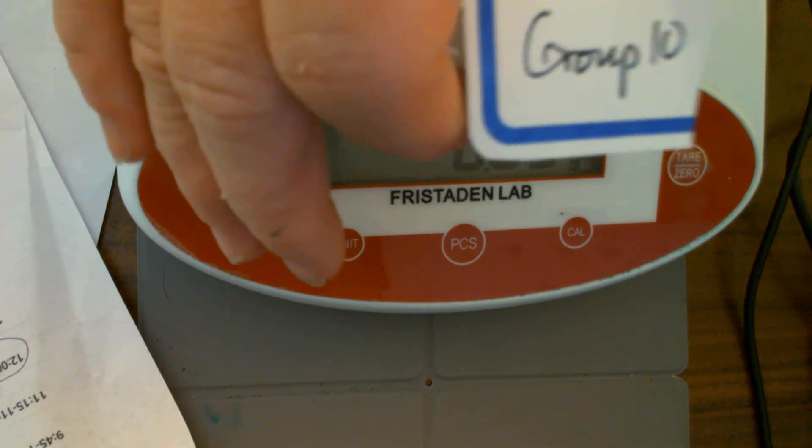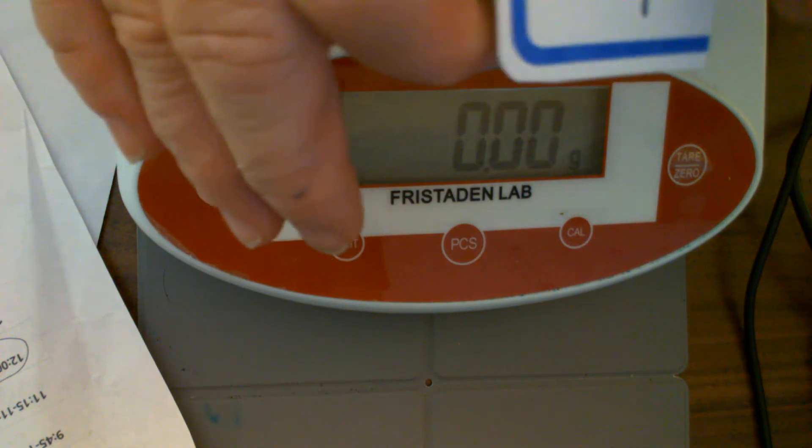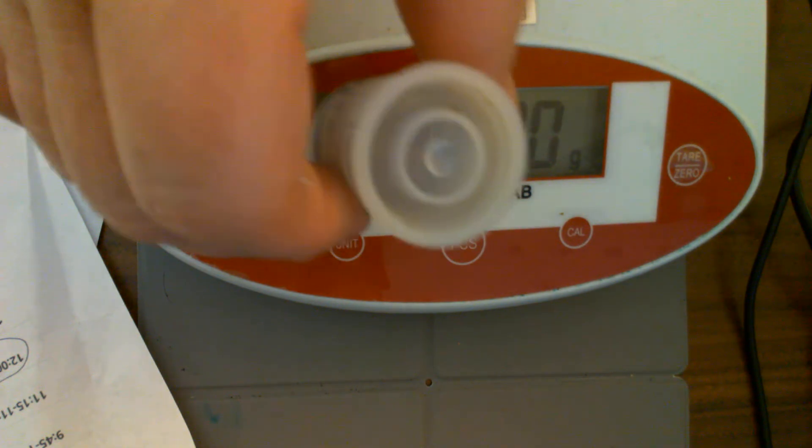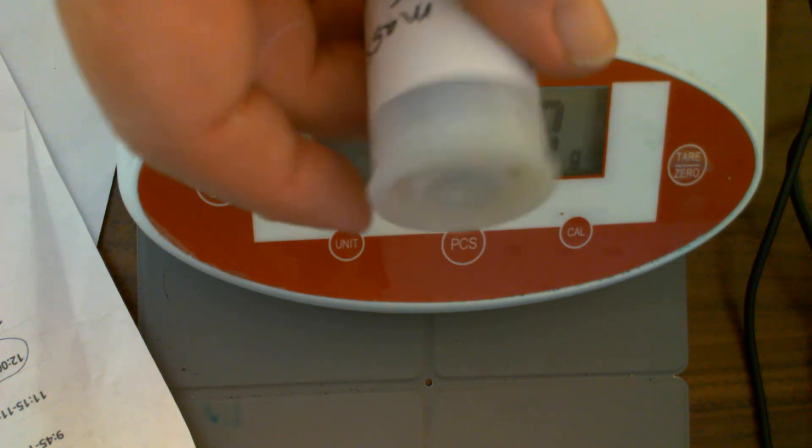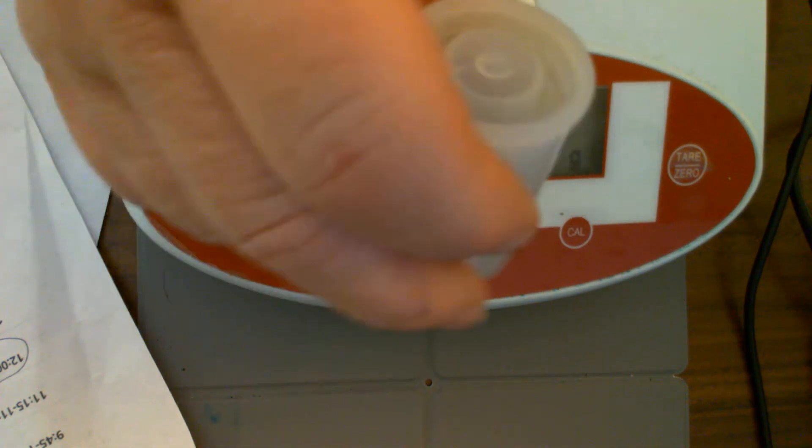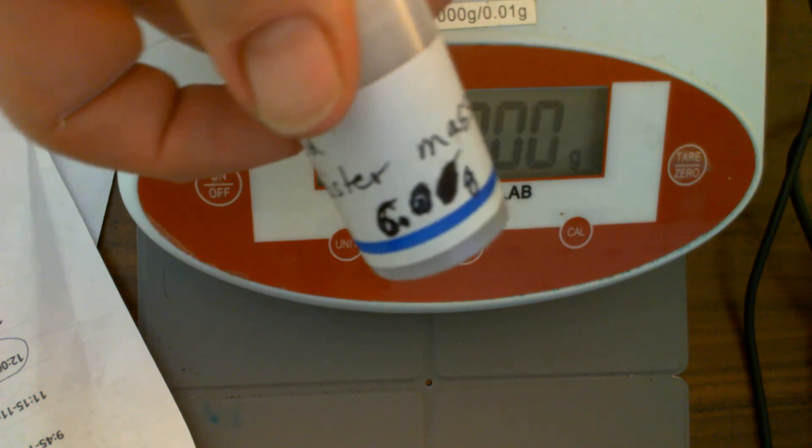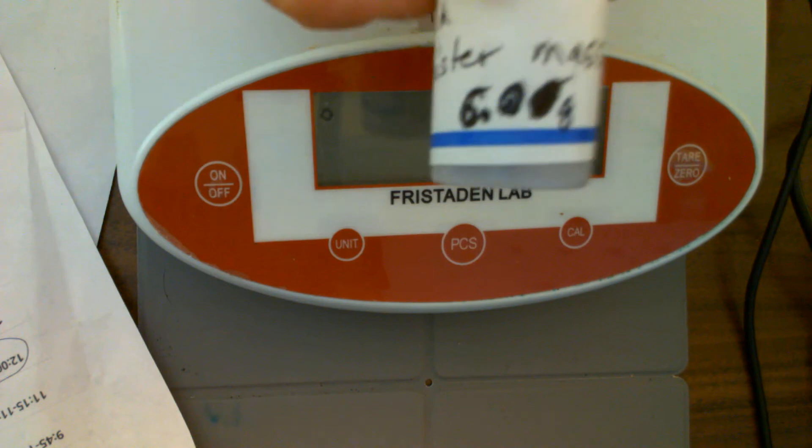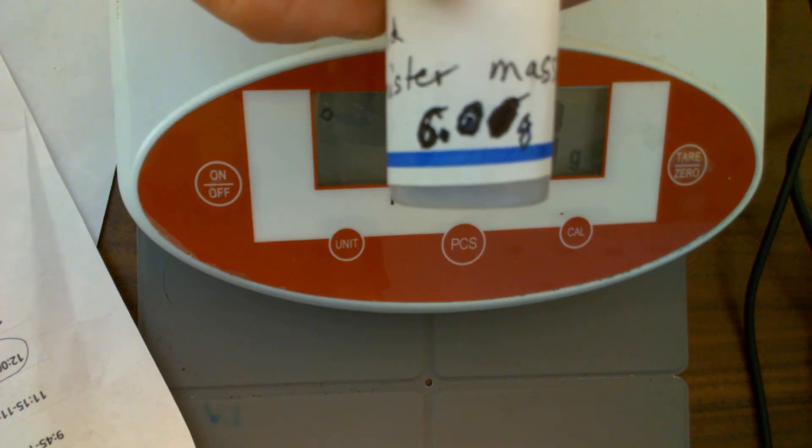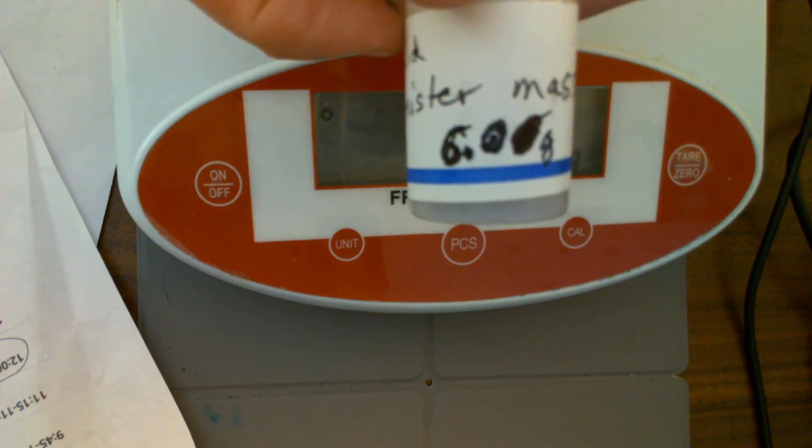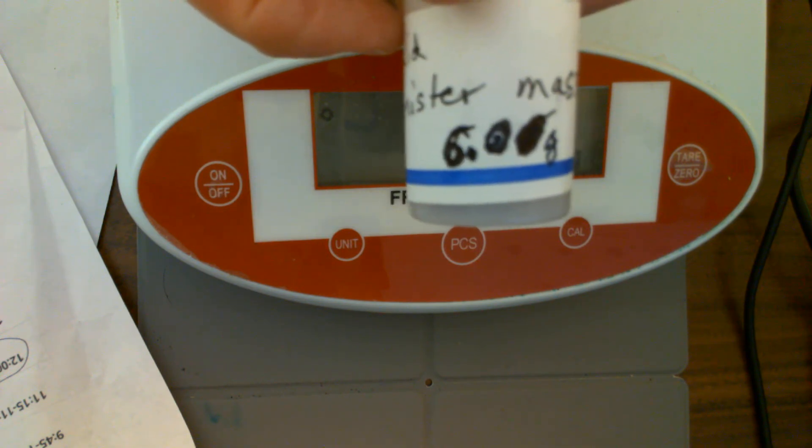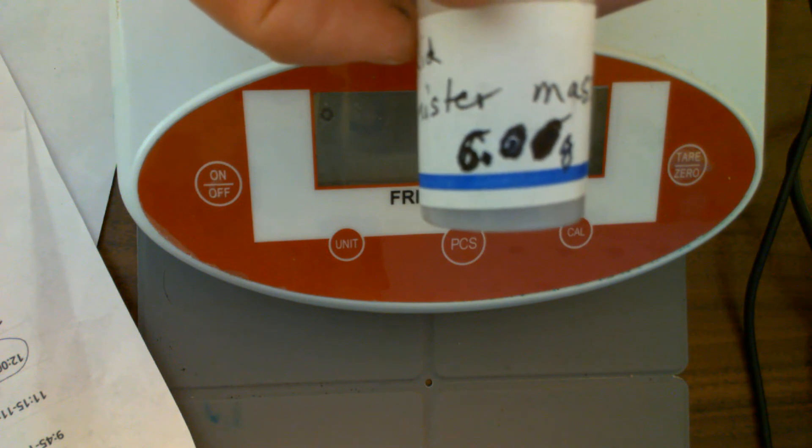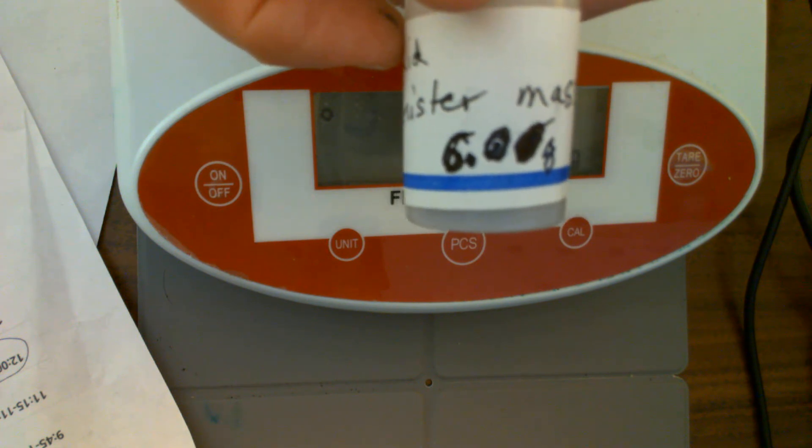First, before you do anything, you've got to write down what the mass of the canister is, and that involves the lid for this film canister, the canister itself, and the label. The label says 6 grams. So the mass of your canister by itself with the label and the lid is 6 grams.